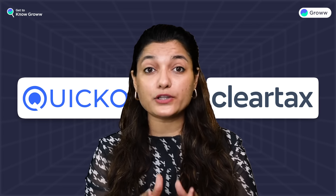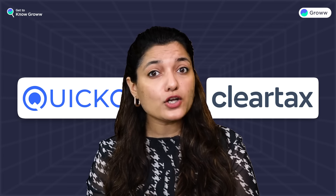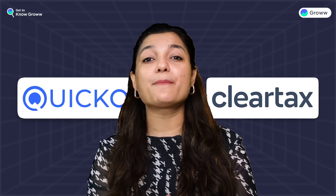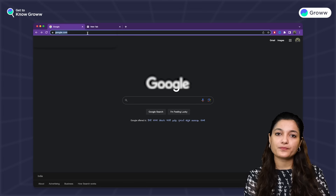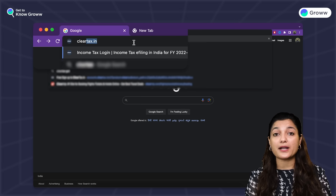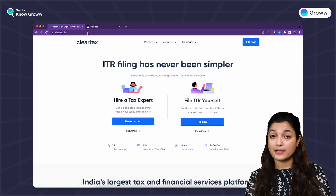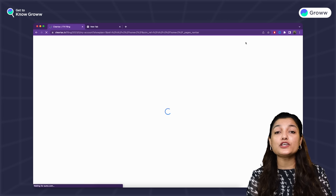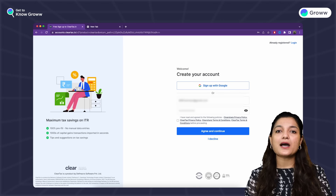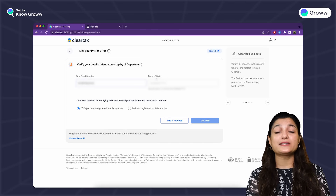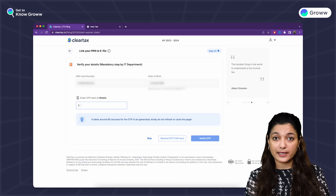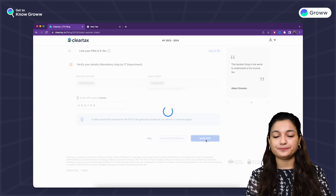If you are filing your ITR through them, then in just a few clicks your investments will automatically be calculated. Let's go — I will explain using a ClearTax example. First of all, go to www.cleartax.in. If you are an existing user, you can log in. Otherwise, enter your email ID, password, and personal details like PAN and OTP to create your account.